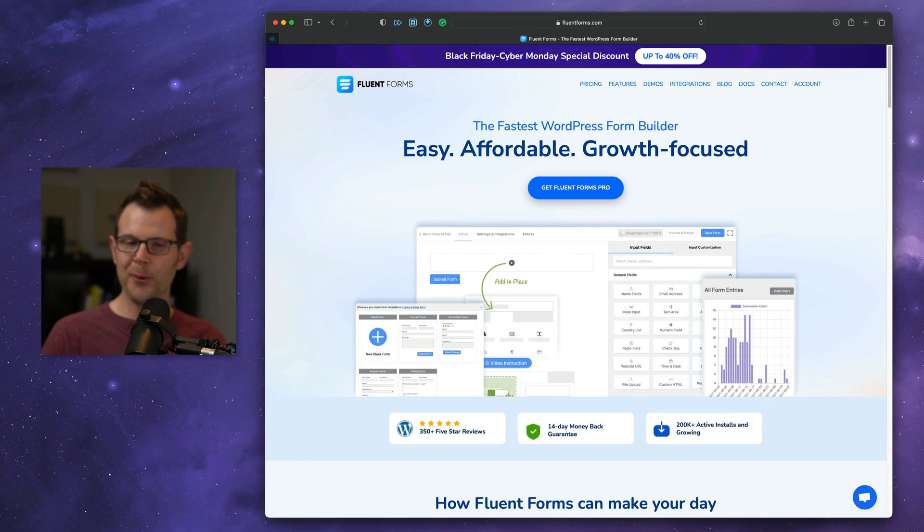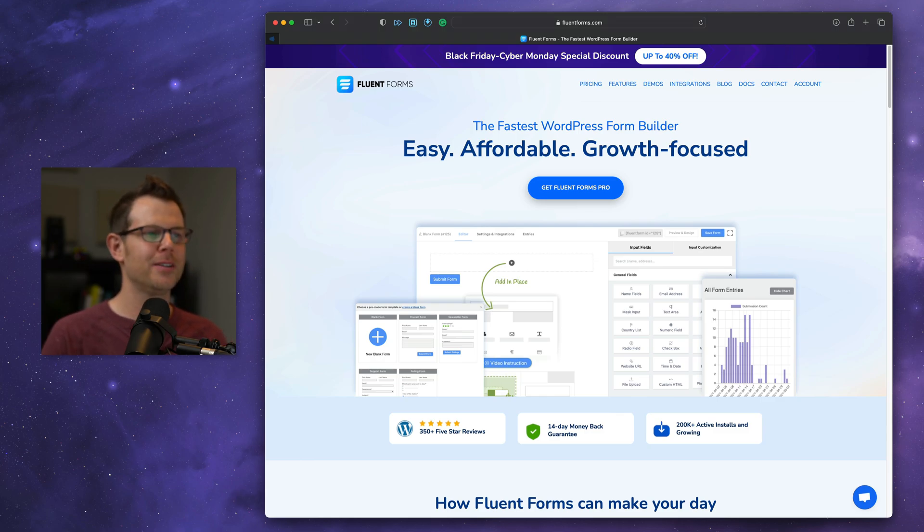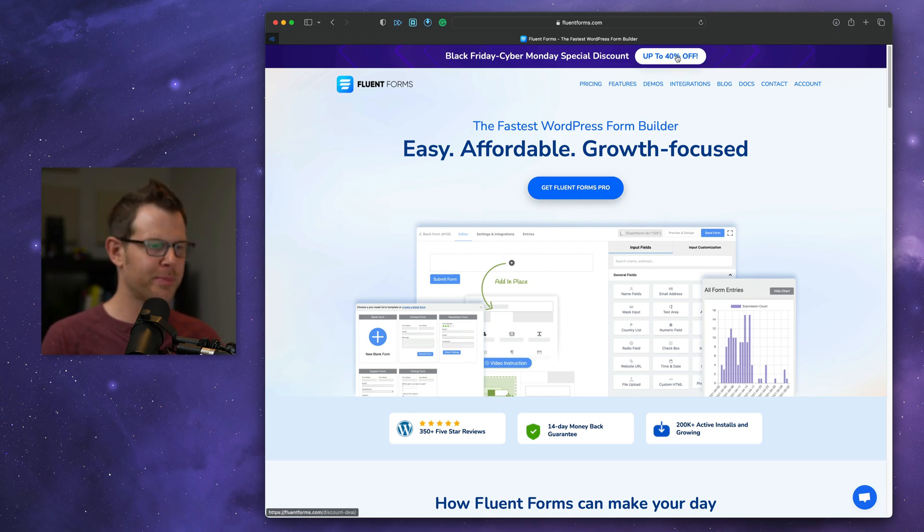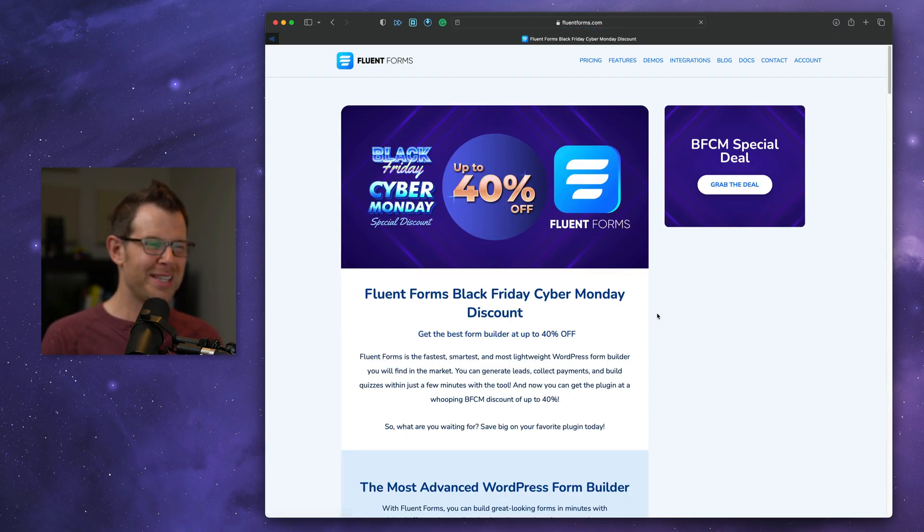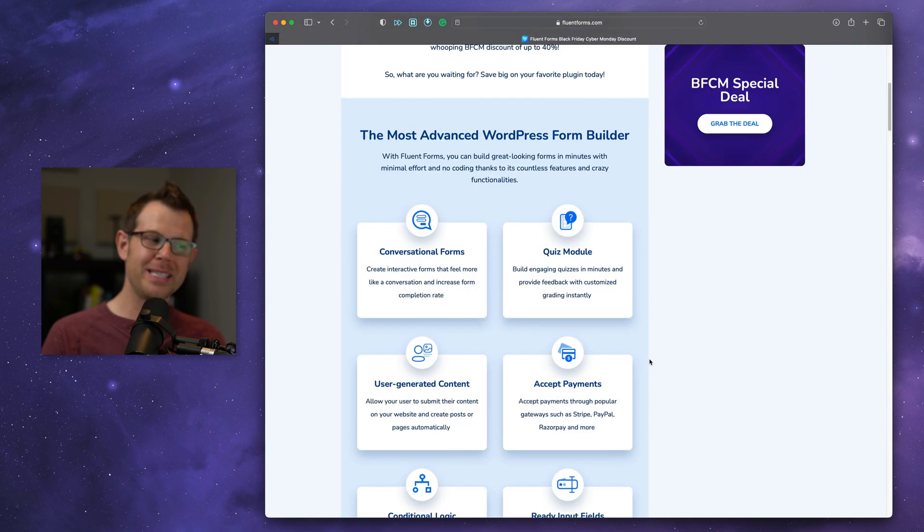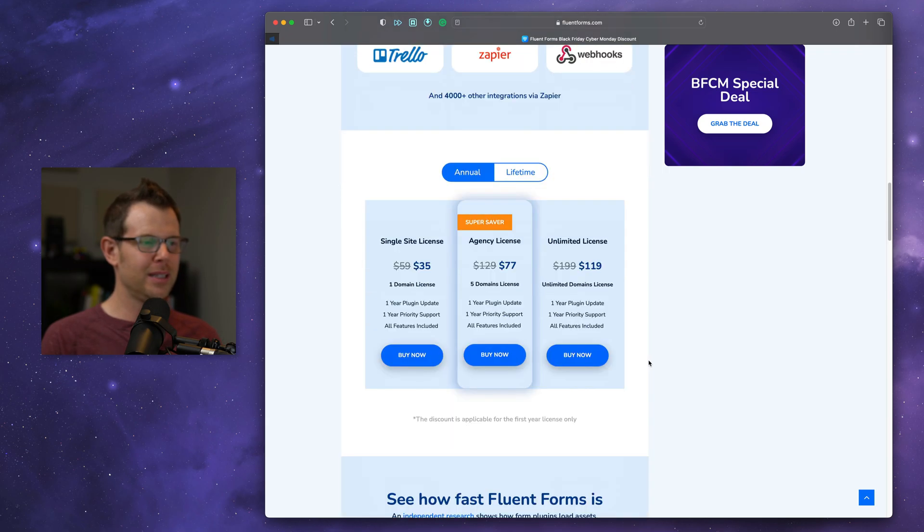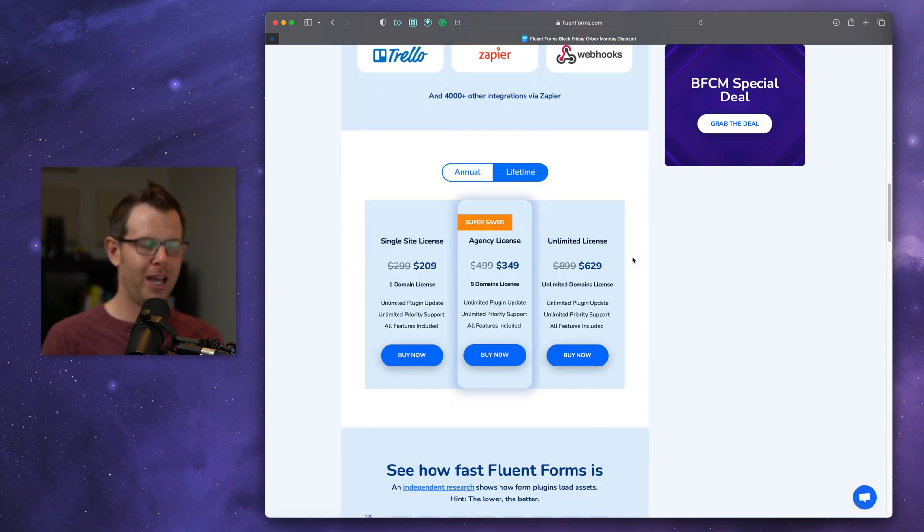Next up is another oldie but goodie. Fluent Forms is currently 40% off. Still available as a lifetime deal. Let's go ahead and check out the pricing here. It definitely has increased over the years. When I picked it up, it was a little bit less, but it is still available for an unlimited domain license.